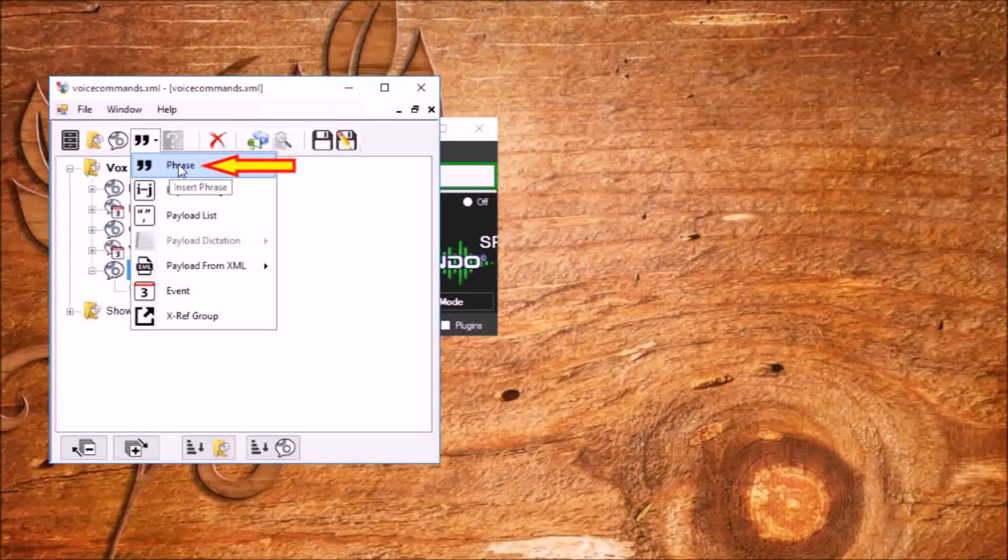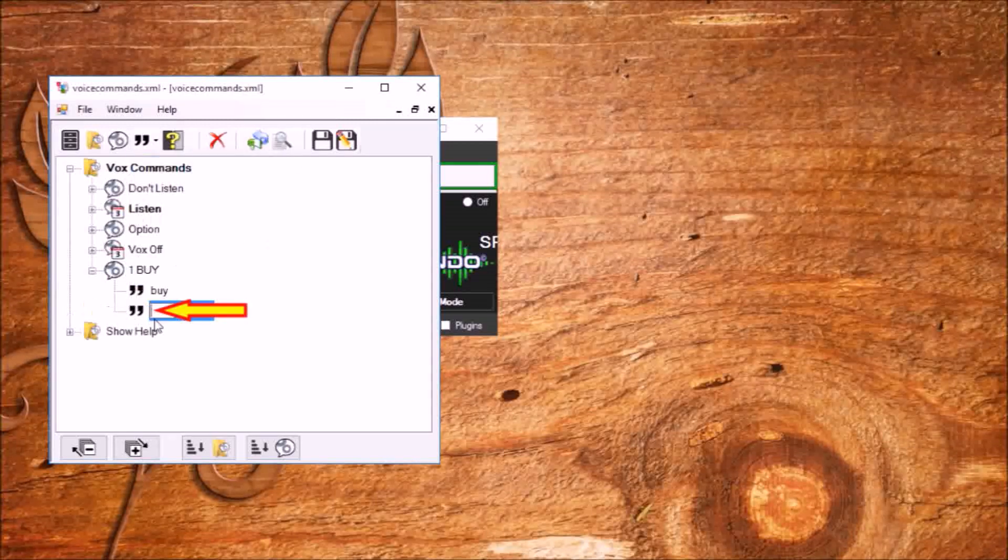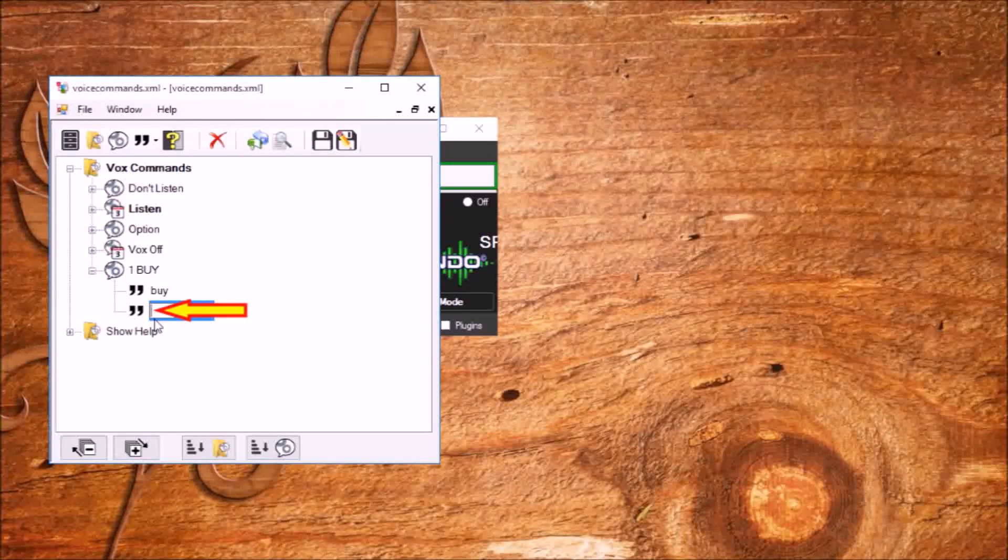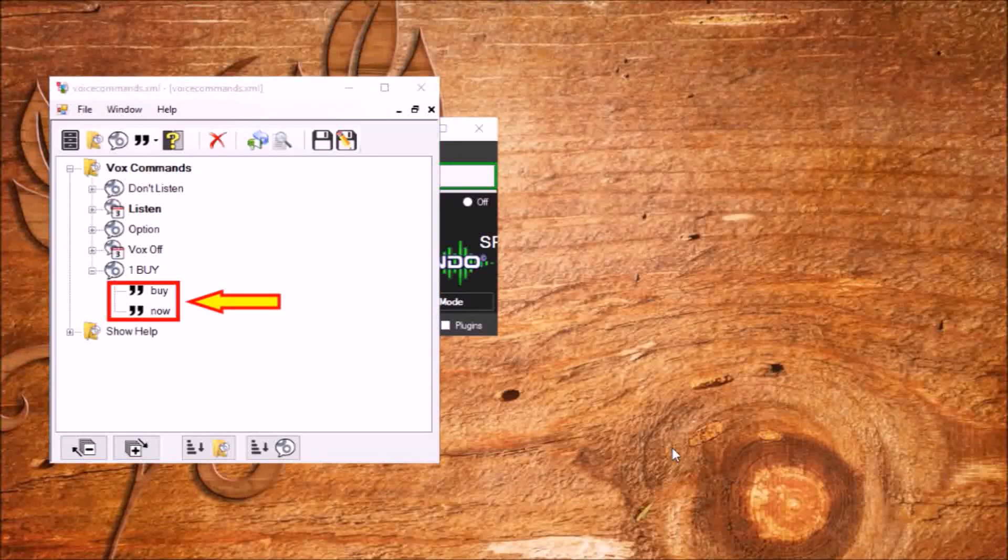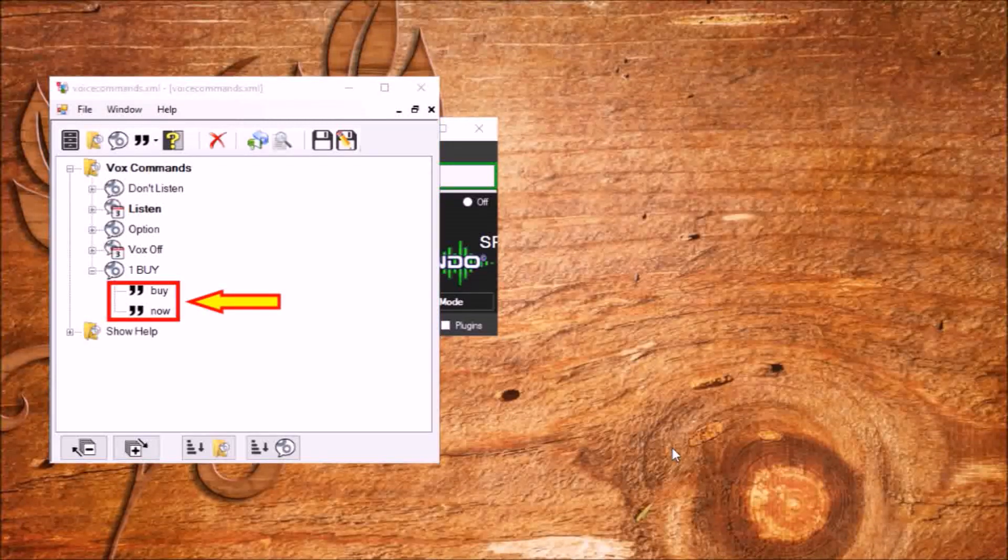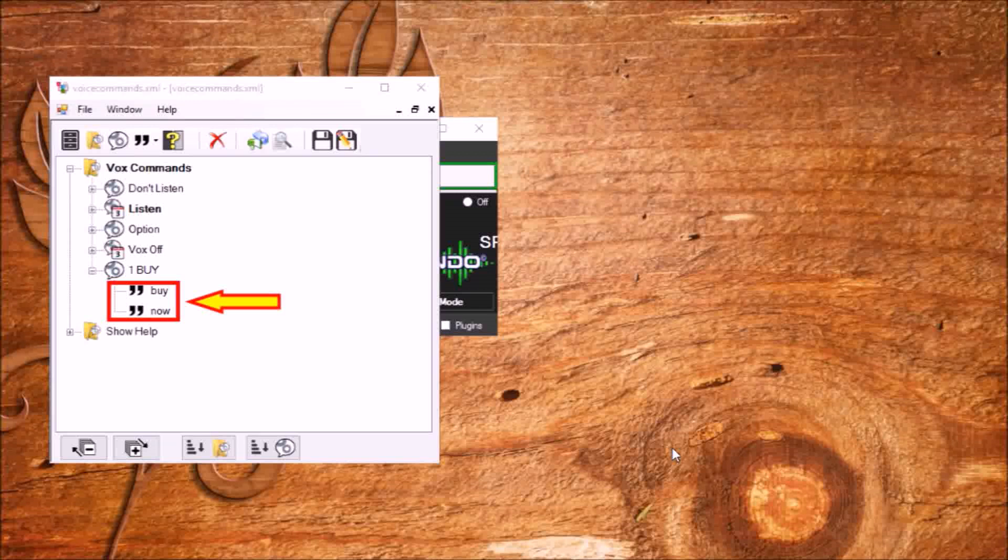Again click phrase and build the second word: now. And so, 'by now', this is our phrase and the command to press the A key.